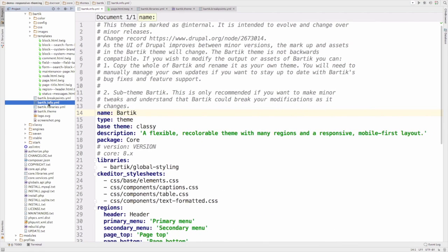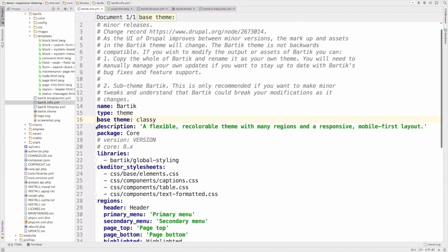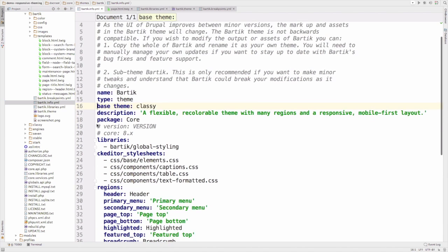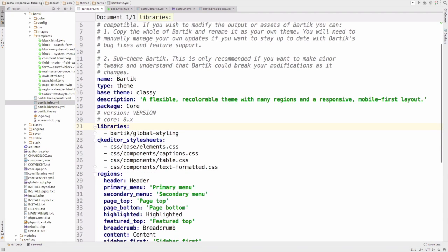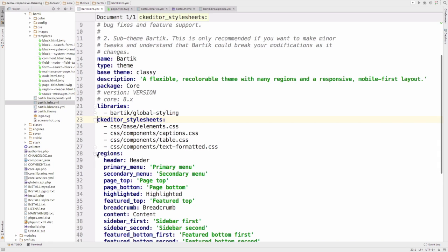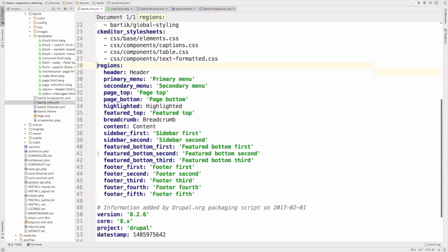First, let's take a look at Bartik's info file. Open bartik.info.yml and here you'll find examples of how a theme can define meta information, indicate a base theme, attach libraries, specify style sheets for CK editor, and define regions.